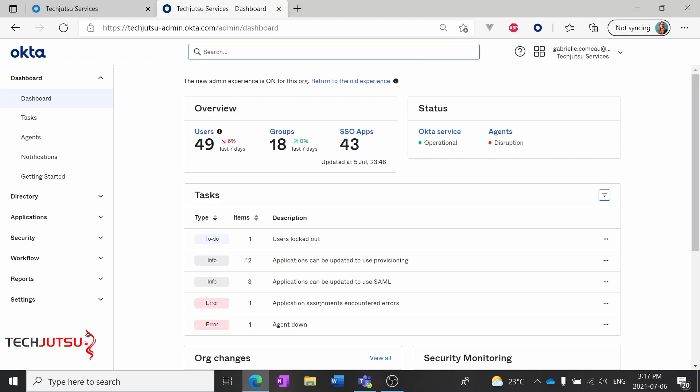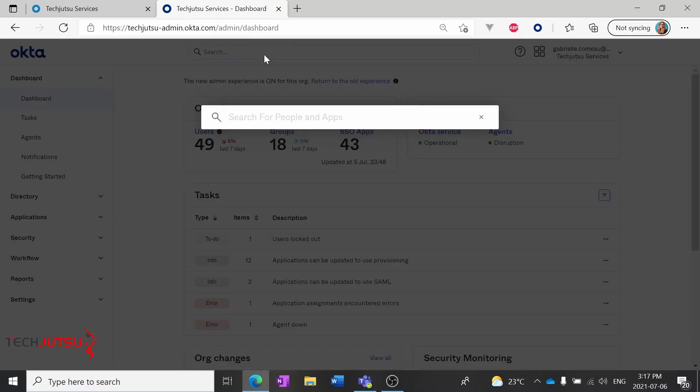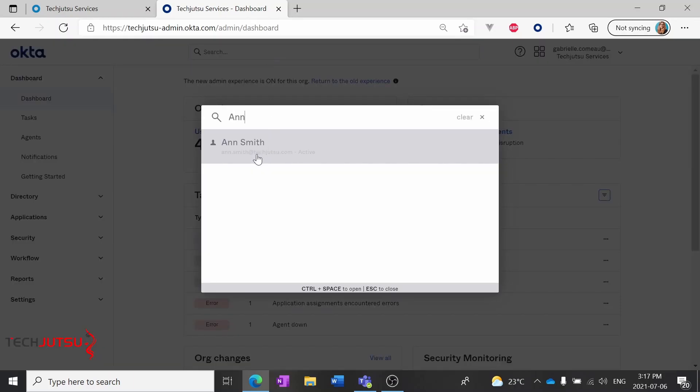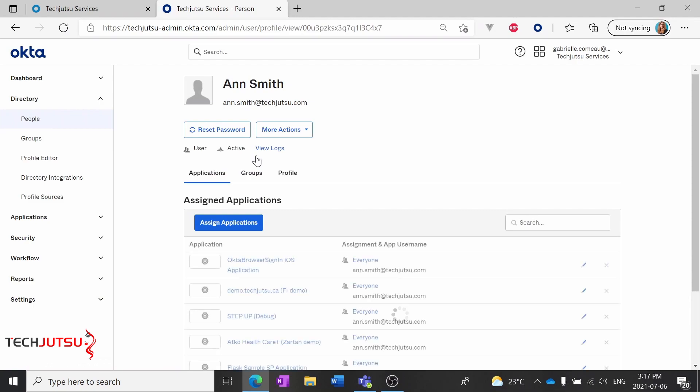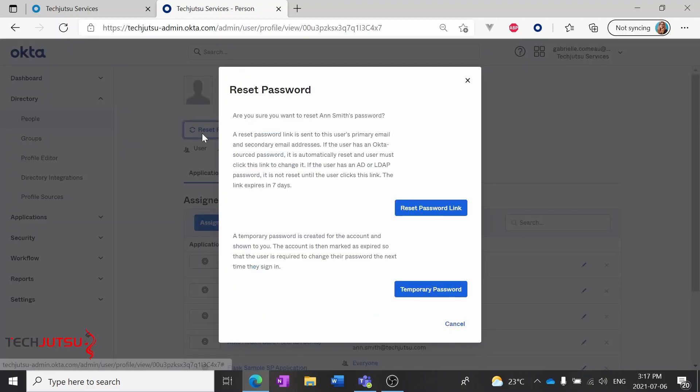We'll search for our user Ann. Ann's forgotten her password and needs to reset it. This is really simple - we just click the reset password button here.